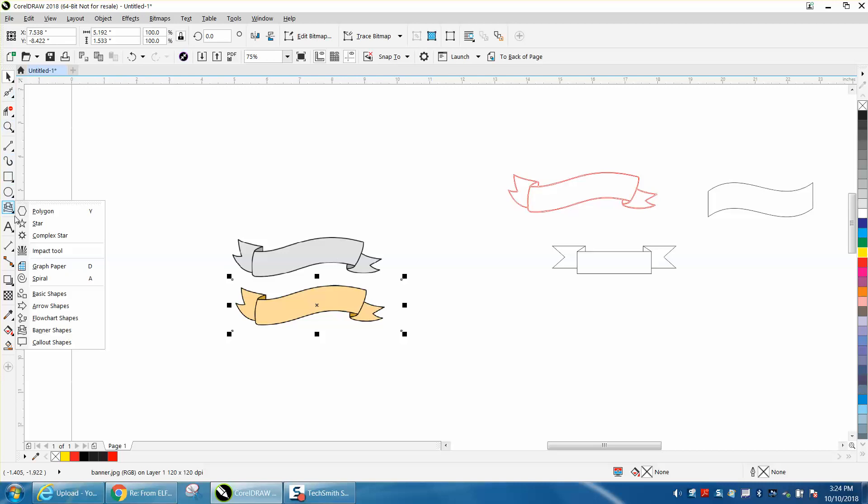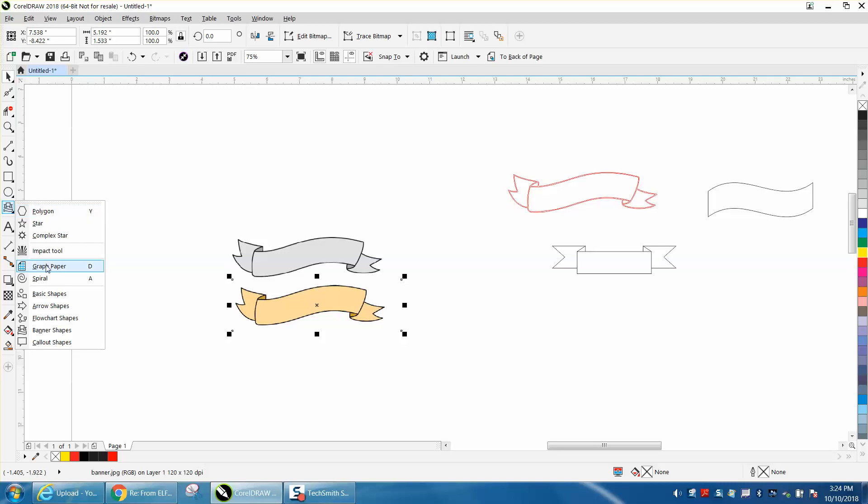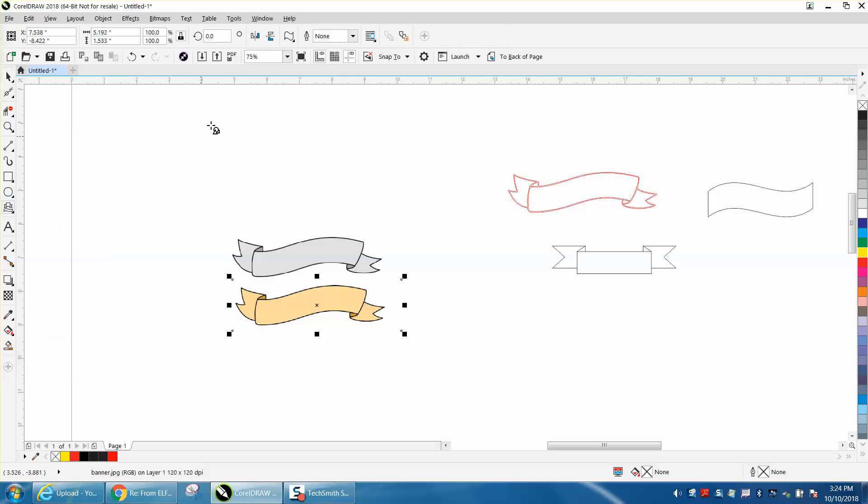First of all, CorelDRAW has banners under, well it's in different places, but under the polygon tool on 2018, it might be under basic shapes, but there's arrows and banner shapes and flow charts, and right up here you can get different banners.